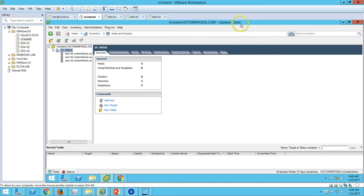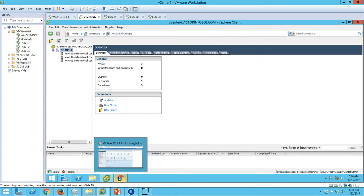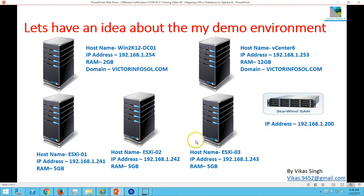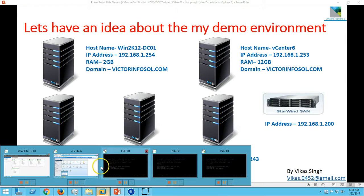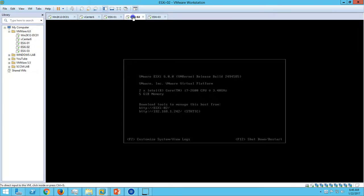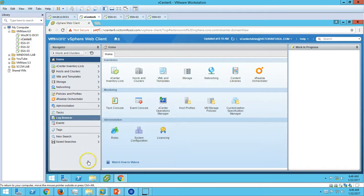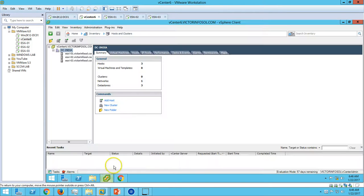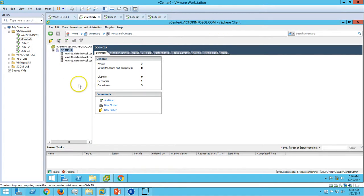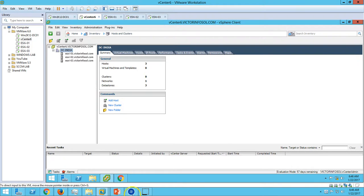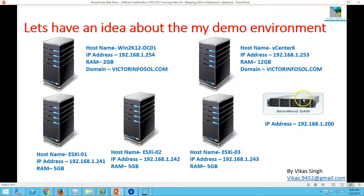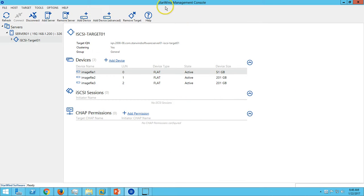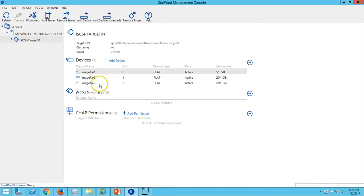You can see I have logged into my vSphere web client and vSphere client. We have three ESX hosts: ESX1, ESX2, and ESX3. I have added all three hosts in my DC India datacenter, which we did in the last video. Storage is coming from my physical machine on which I have installed StarWind Virtual SAN.